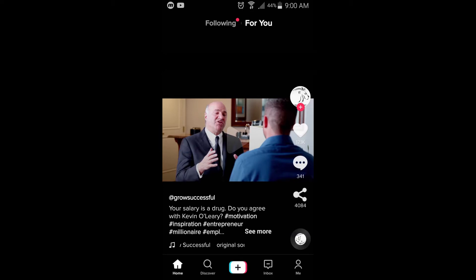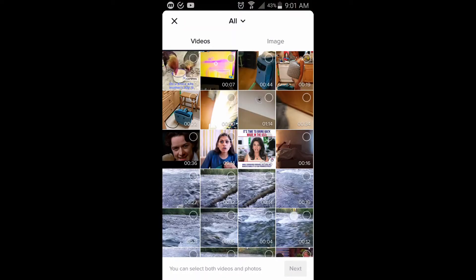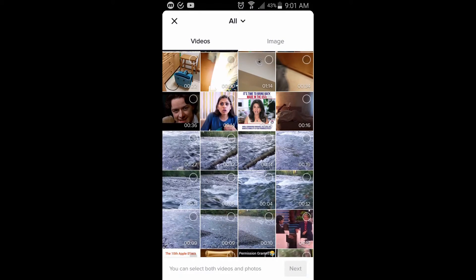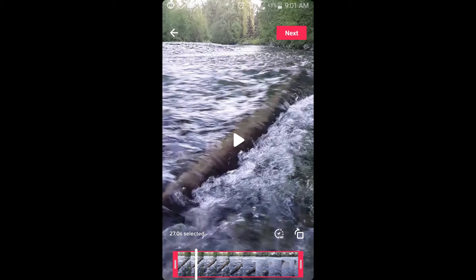To get started with the editing, let's click the plus button on the bottom right here. Something to keep in mind if you're only uploading one file — I'll click upload here and choose a file that's 27 seconds. By default, TikTok is not going to assign a song for this, it's not going to automatically cut or trim it, and you'll have to pick your own music. So that's the default when you upload one file.